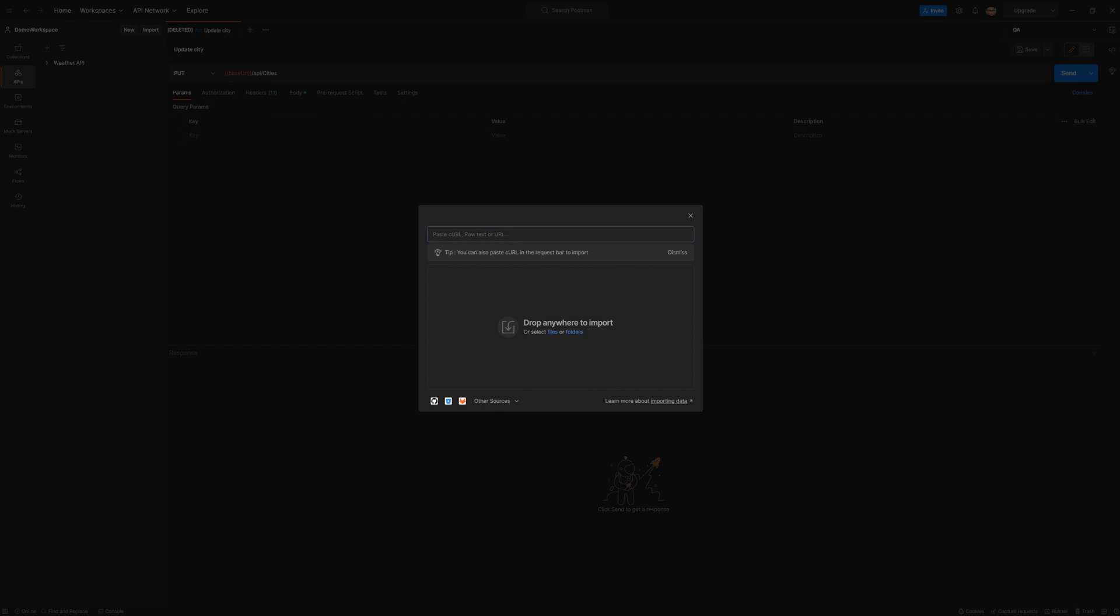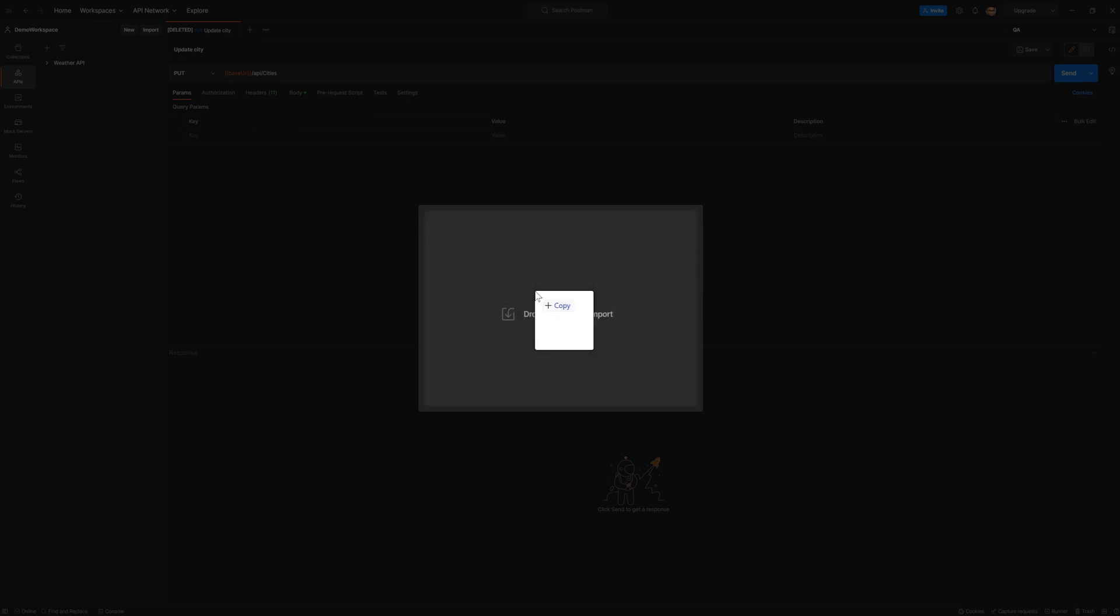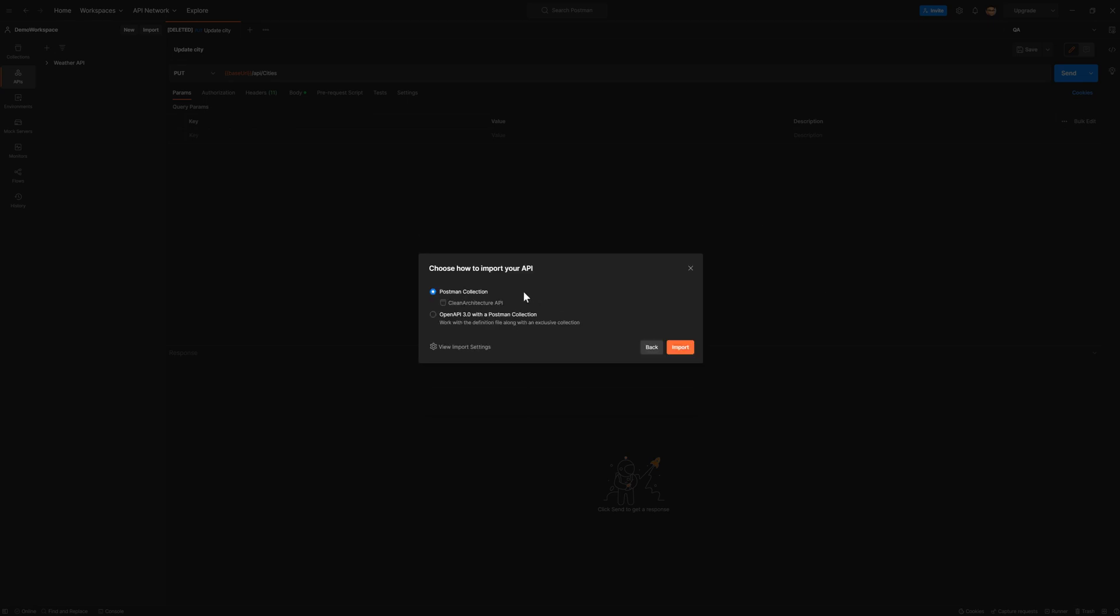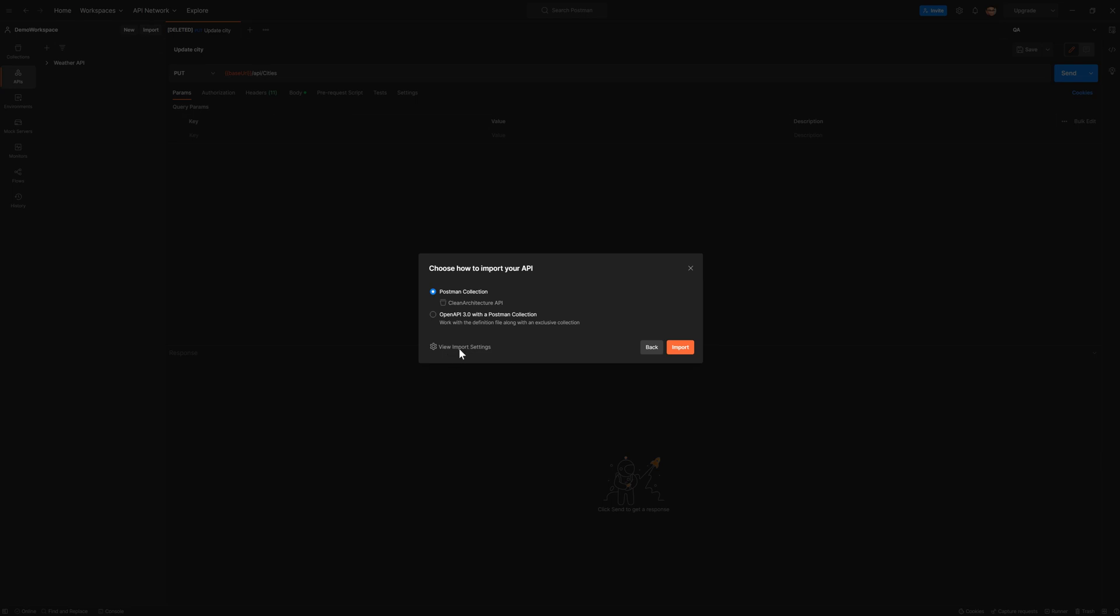So I'm going to drag my JSON file, which I saved in here. And then it is giving me two options here, whether I want to import it as a traditional Postman collection, or I want to import along with the definition where it is more like supporting OpenAPI 3.0. And if you look at the bottom, there are some settings that you can tweak while importing this.